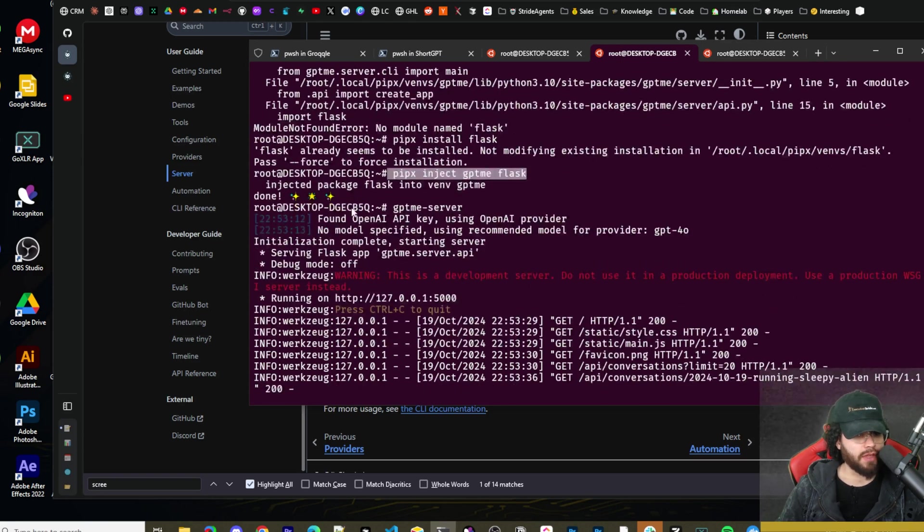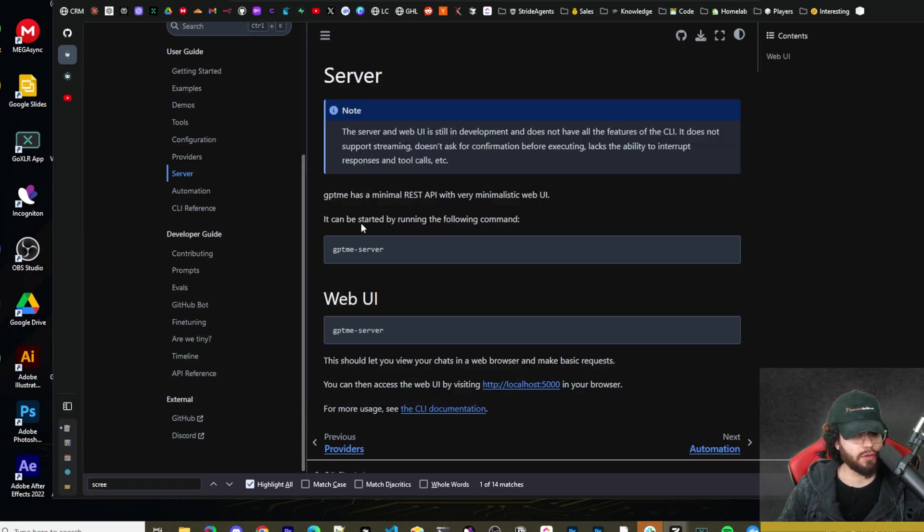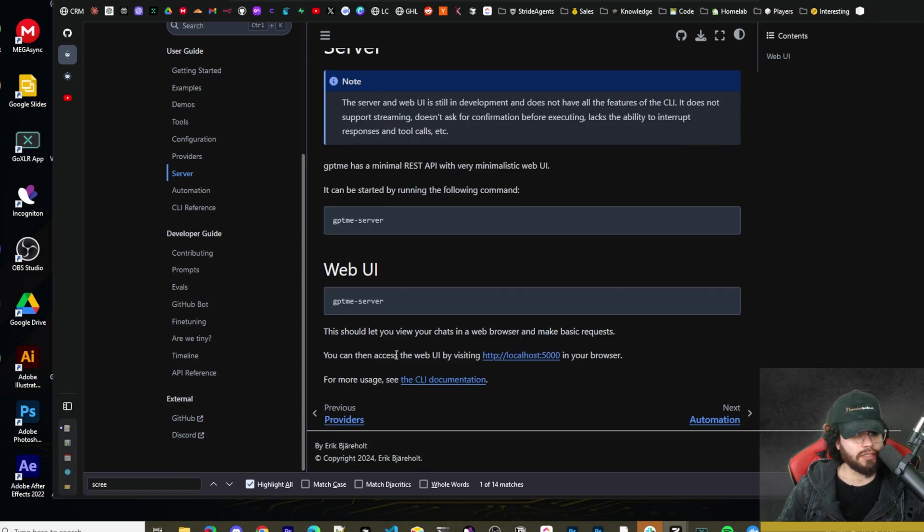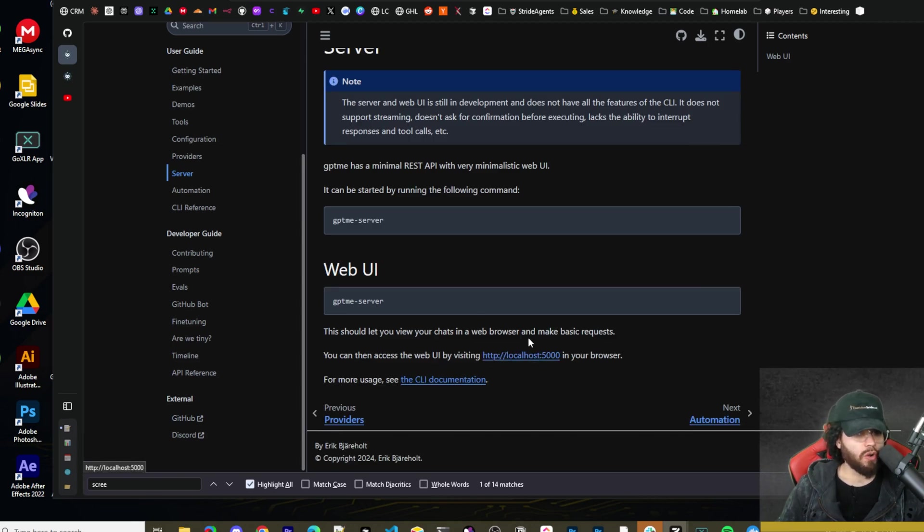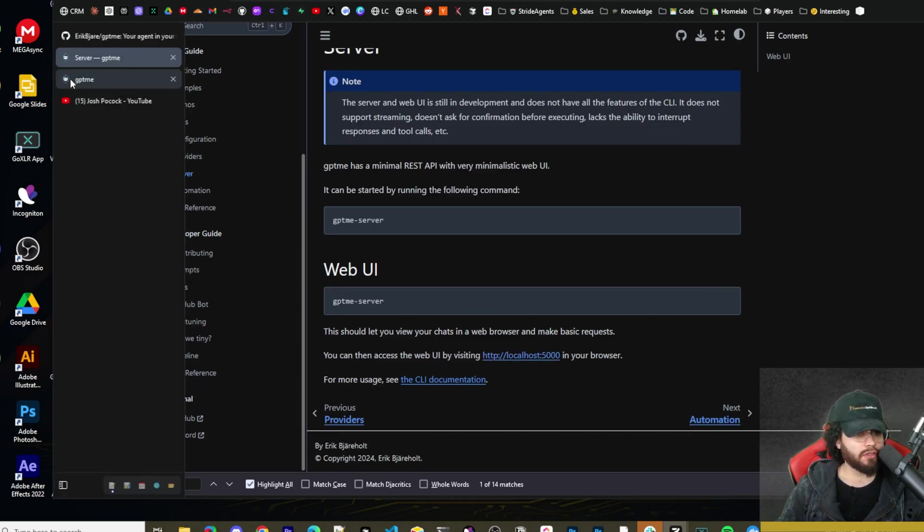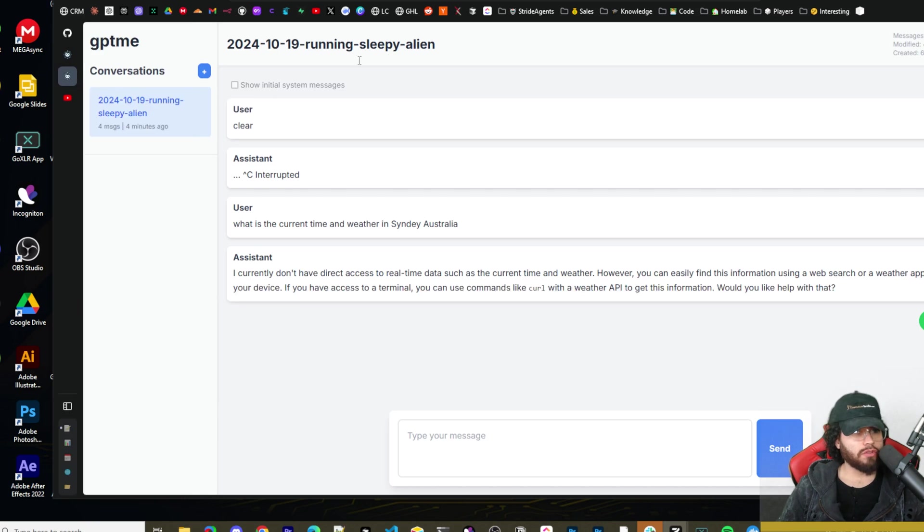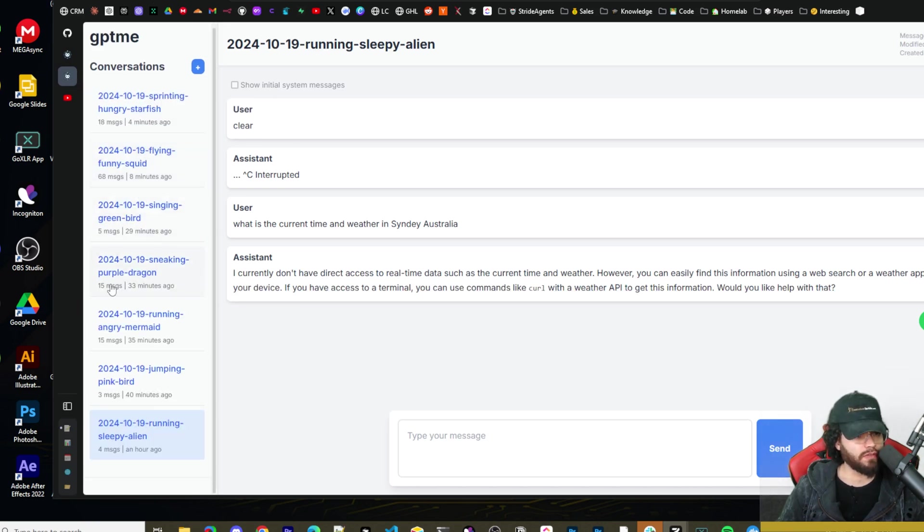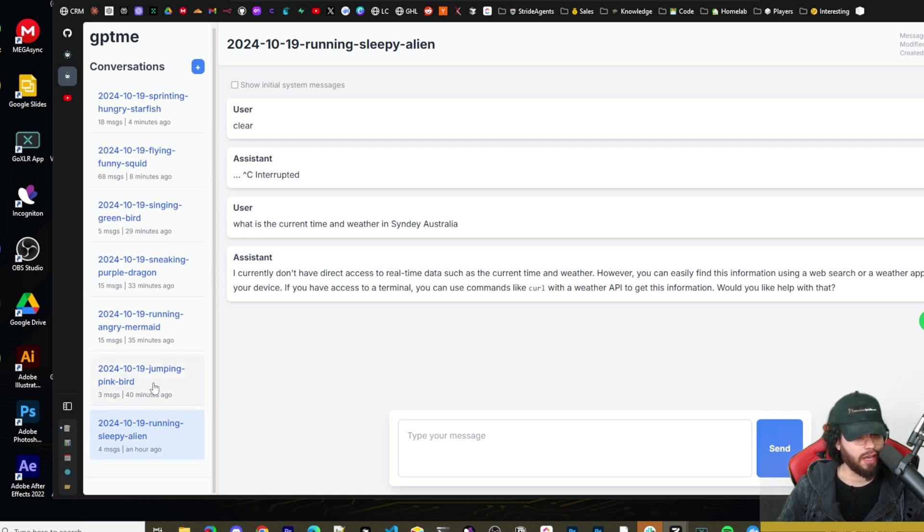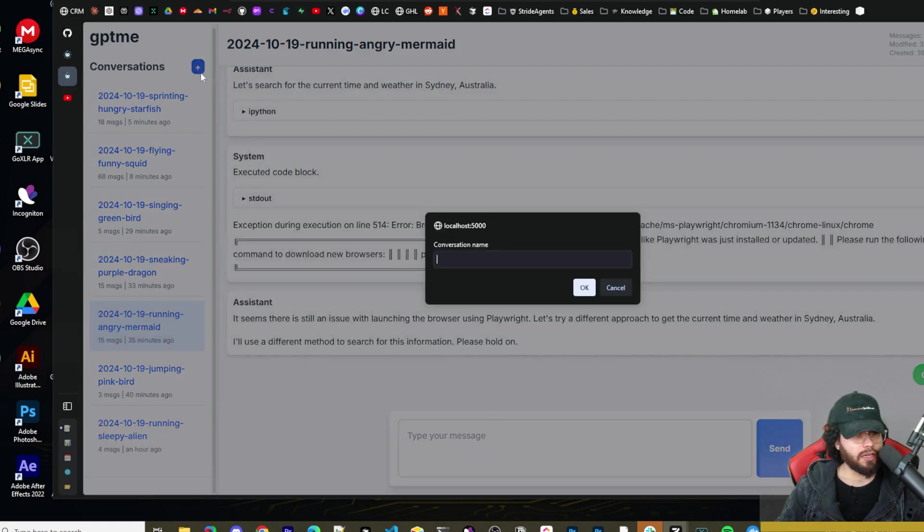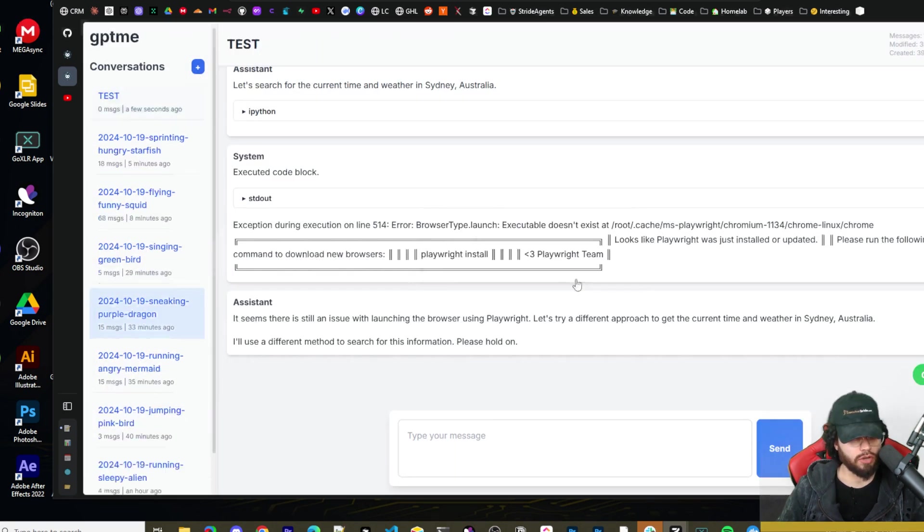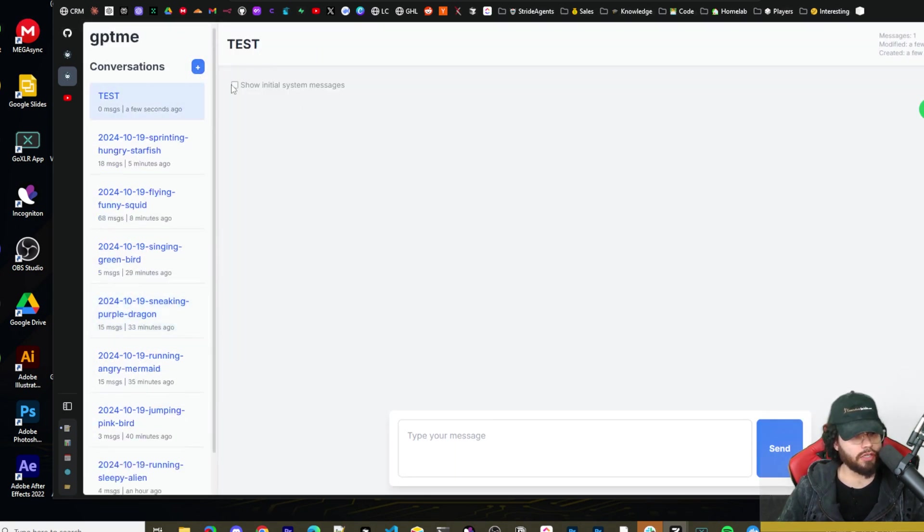But then after that you run GPT-ME server, which is right here. And it should start the server. As you can see here, once the server starts, you'll be able to access the web UI on localhost 5000. So if I go to localhost 5000 here, we have all the different conversations that we've been having since we started this video. So we have all these different ones within here and we can go ahead and start a new conversation.